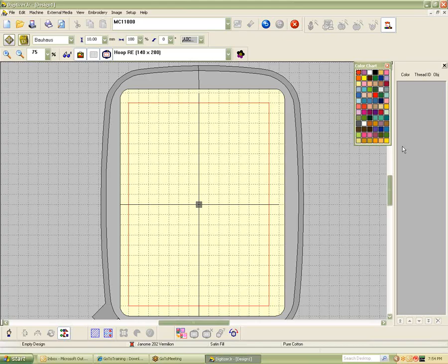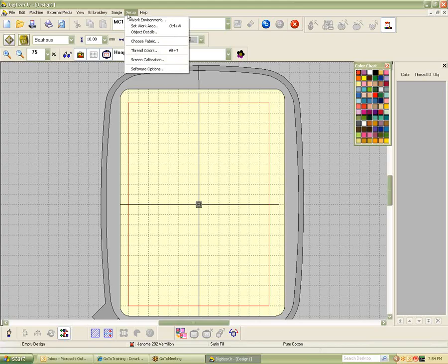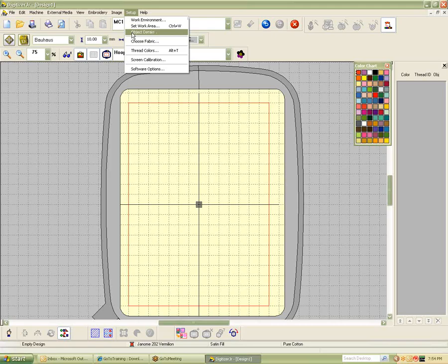If we go to the Setup, you can see you have a Work Environment, so you can set the color of your hoop and the color of the backgrounds and make some changes. We can also set your Work Area, which is the ability to lay out a huge design and then print the templates that will tell you what order to stitch it in and allow you to line it up, even if you just have a little hoop.